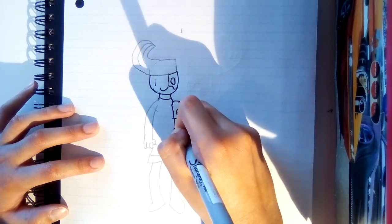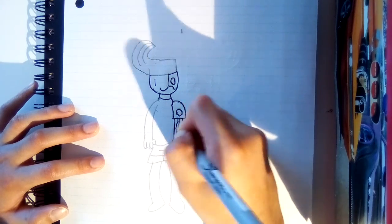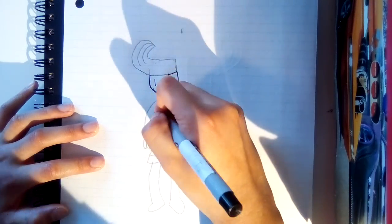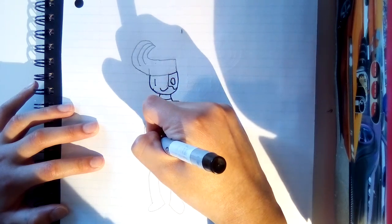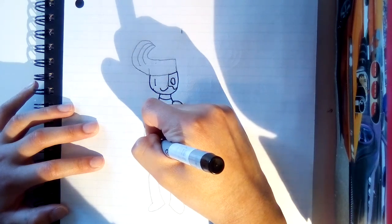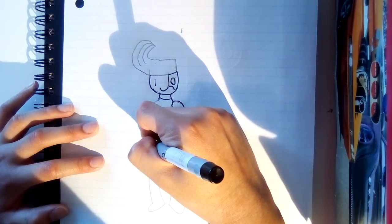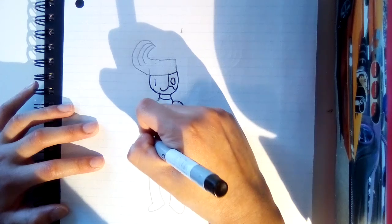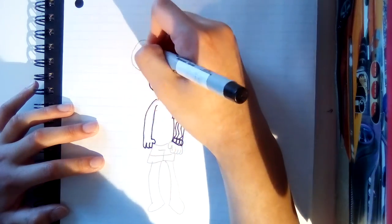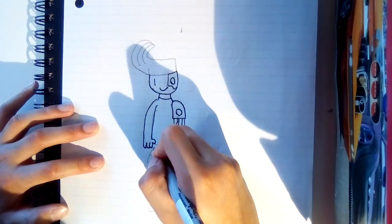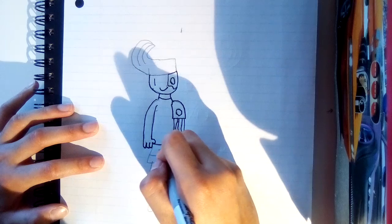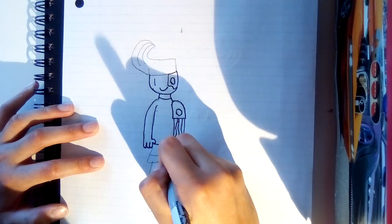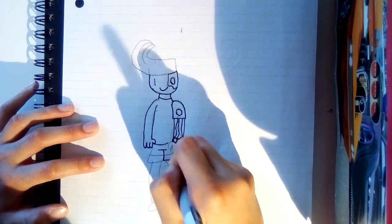Then we're going to draw the wires. Then we're going to draw the hands. Then we're going to draw the shorts.